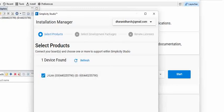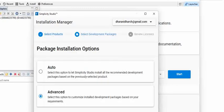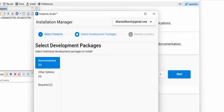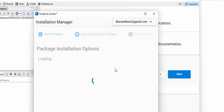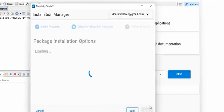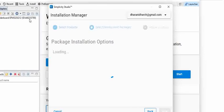Click on this and say next. What we can select is auto, so that Simplicity Studio will help to install the required packages. You can see the next option here. On the left, if you see already, the board ID is read — you can see here 4402 55790 EFM32 — so that means the board is detected with its ID, which is good.